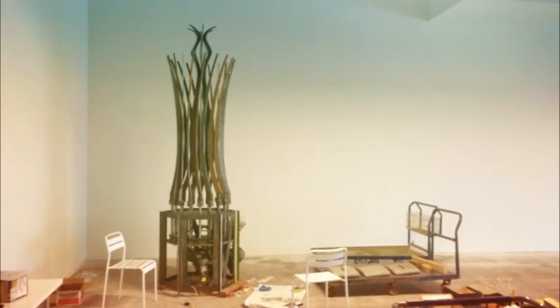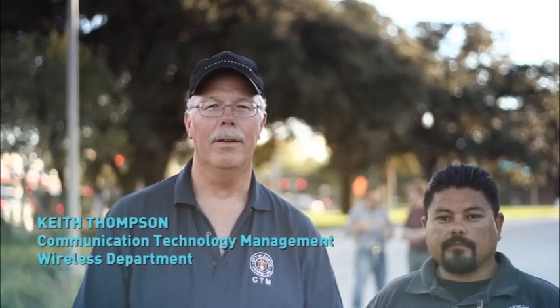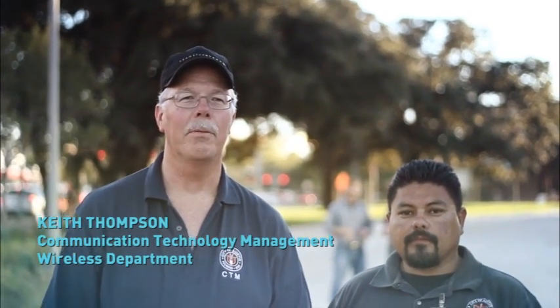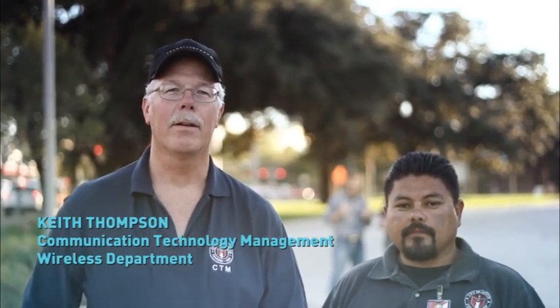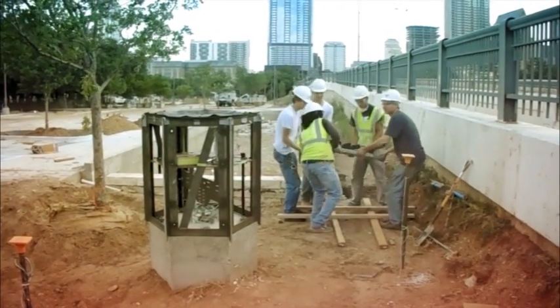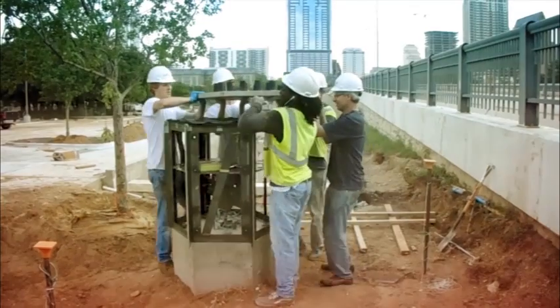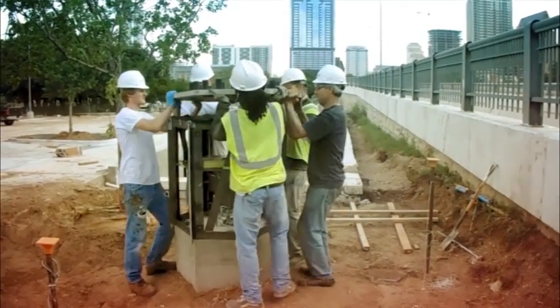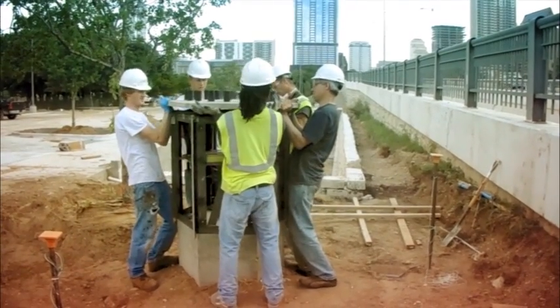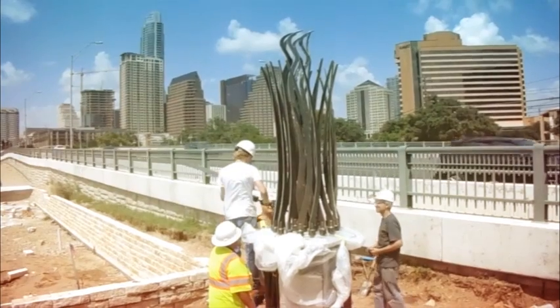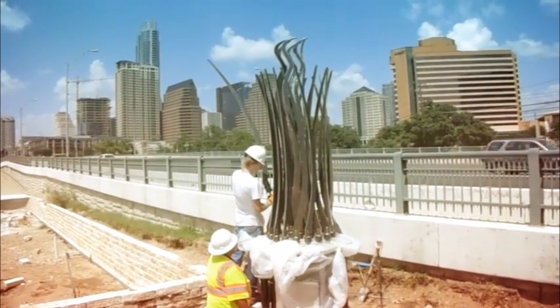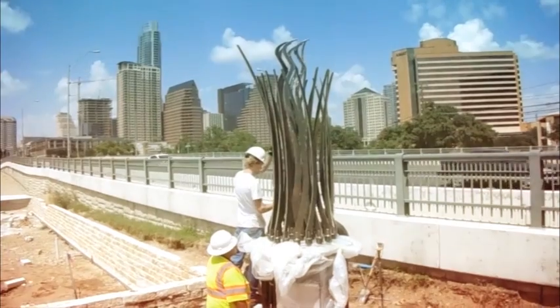My name is Keith Thompson with the Communication Technology Management Division of the City of Austin where we work with a wireless shop and we have worked with watershed protection and design of this sculpture. The device behind us with the antenna mast on it is a rain gauge.